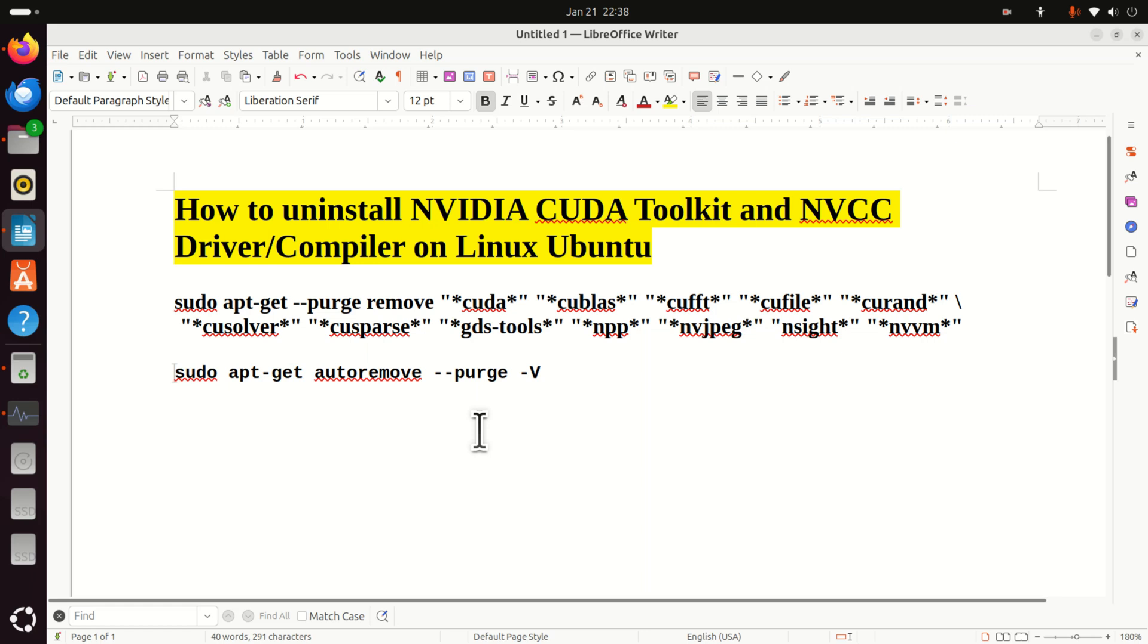Hello everyone, in this tutorial we explain how to uninstall NVIDIA CUDA toolkit and NVCC driver or compiler on Linux Ubuntu.